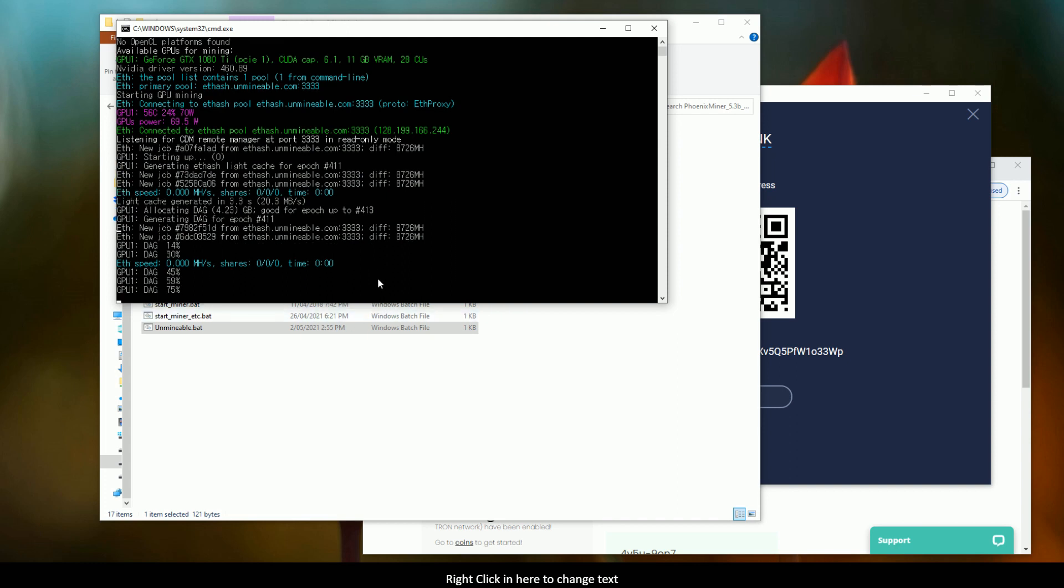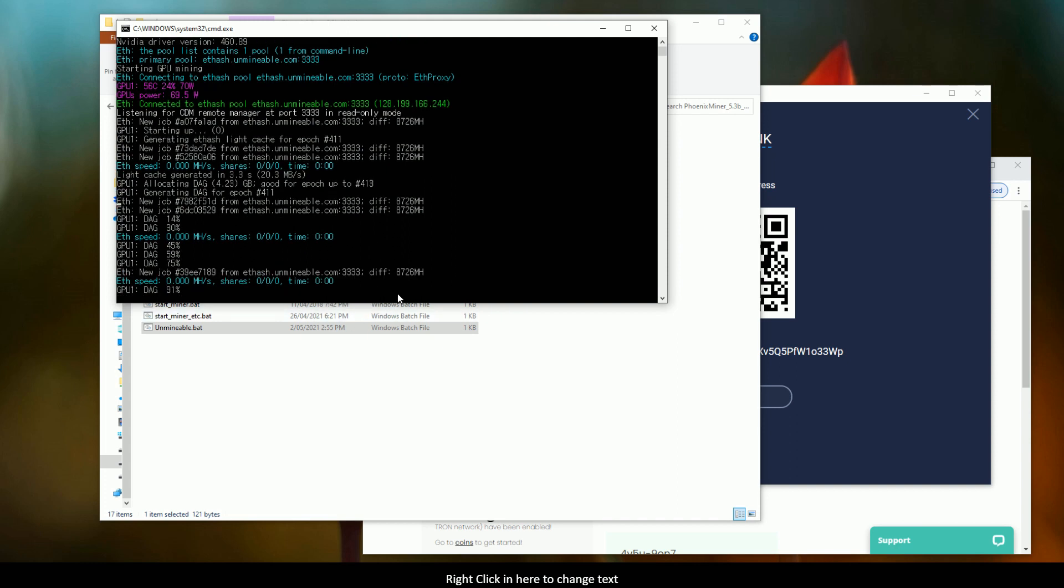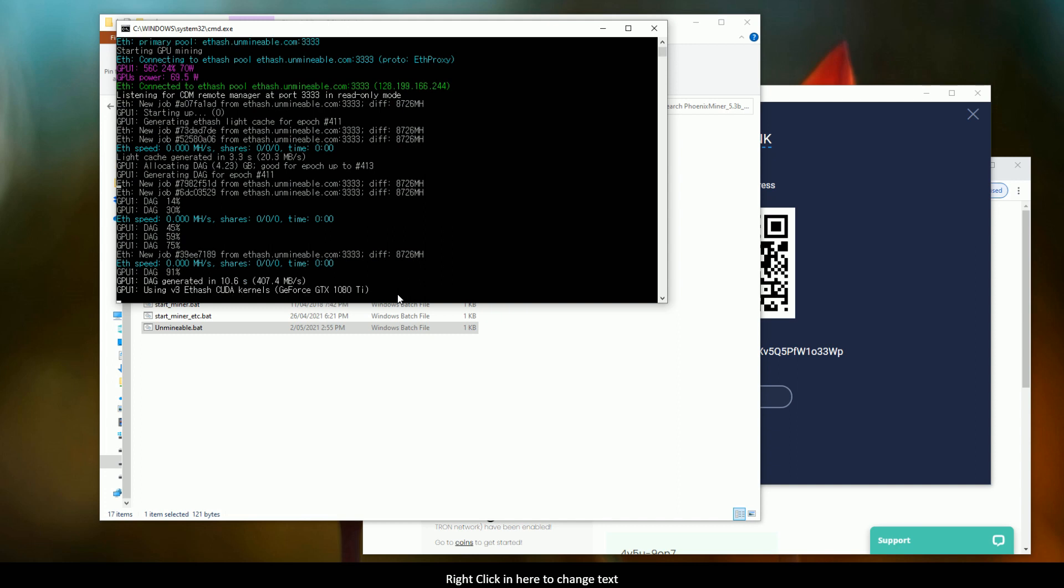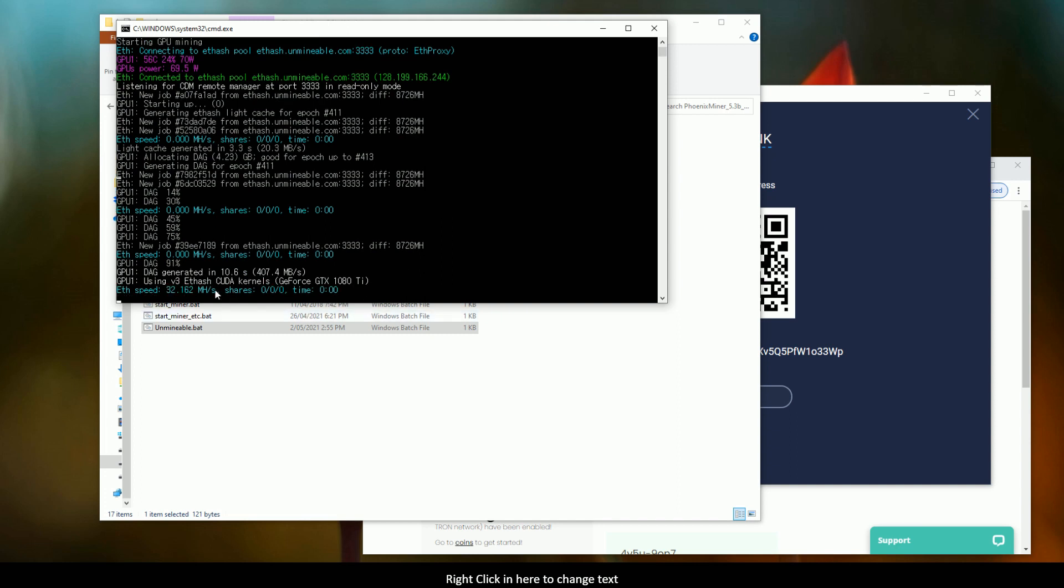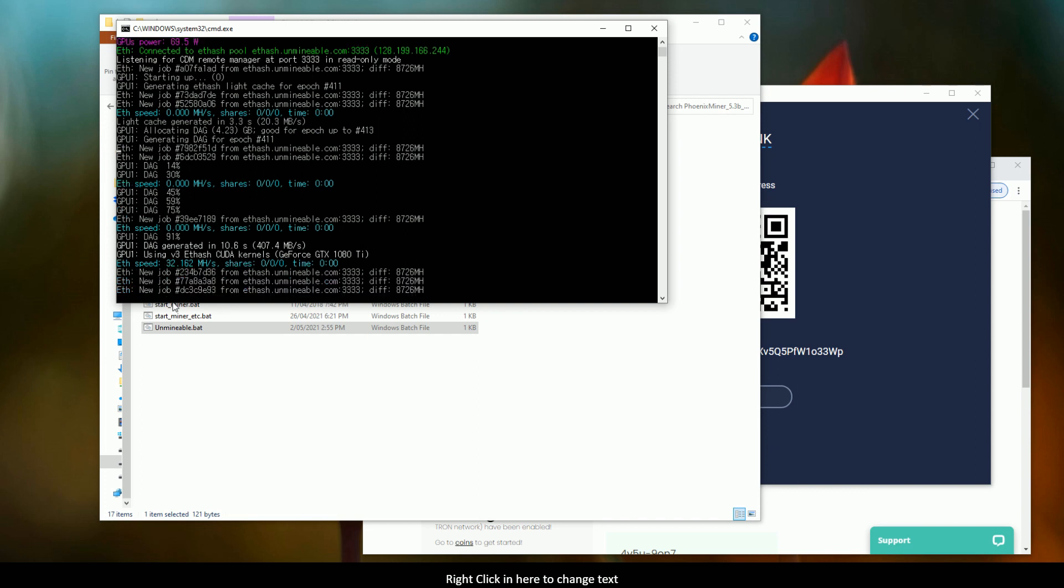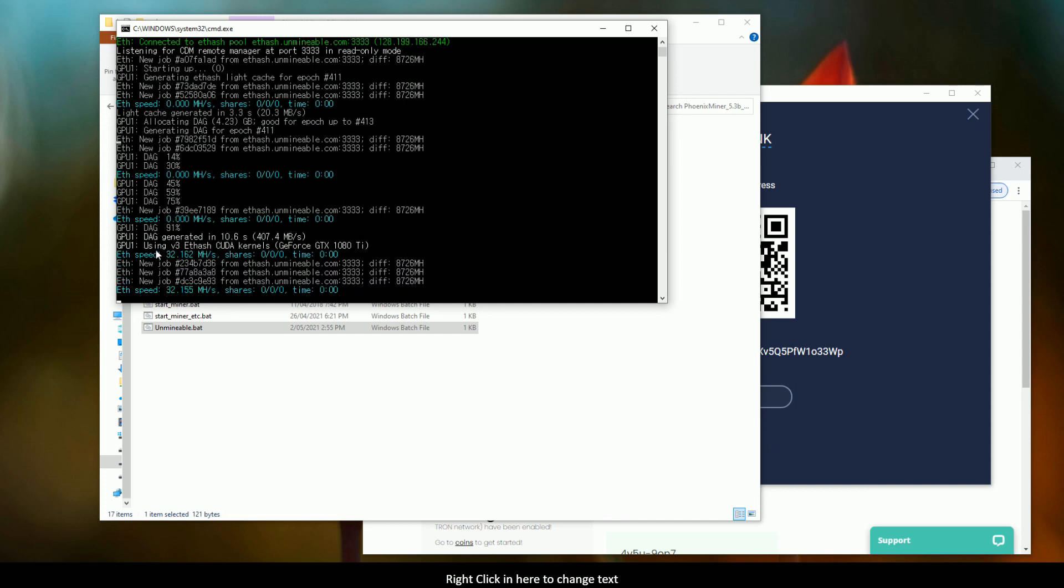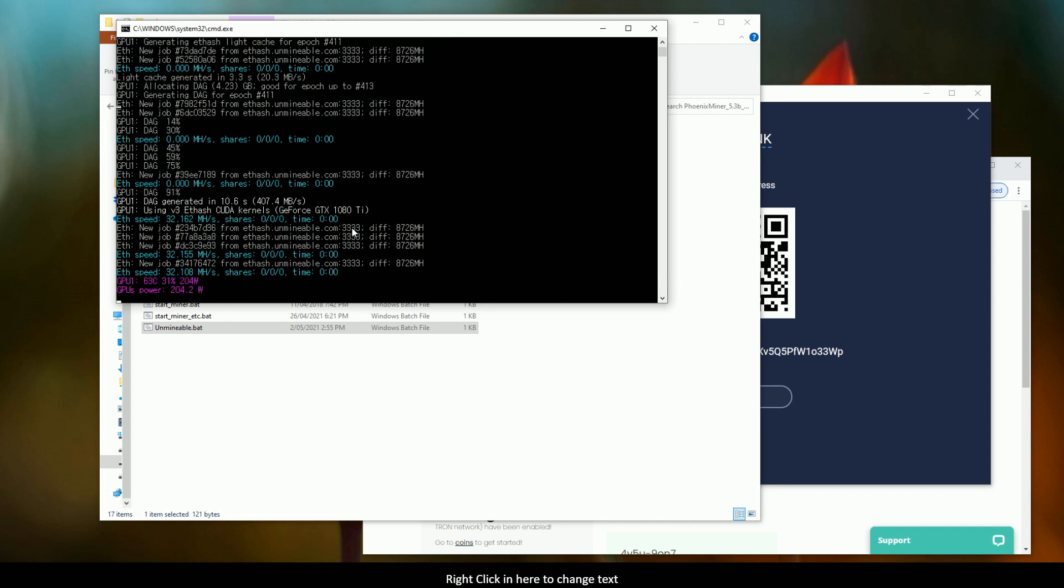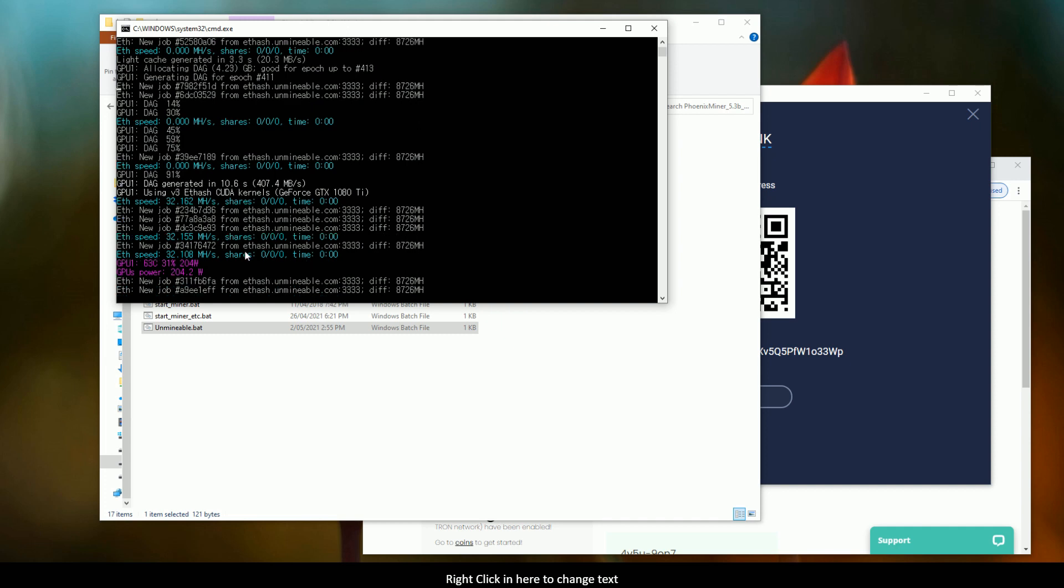And, after a couple of minutes, once it's loaded all the stuff it needs into the memory of the graphics card, it will start generating a hash. And you'll see that here. So, this blue should change from zero to a number, and that number will be based upon, ultimately, the compute power of the graphics card that you have installed.